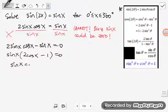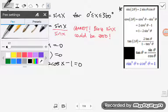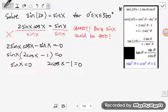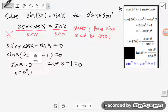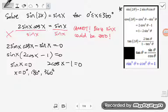It's either sine x equals 0 or 2 cosine x minus 1 equals 0. For sine x equals 0, my x can be 0 degrees, 180 degrees, or 360 degrees, because for sine x I'm looking at the y-coordinate on the unit circle.